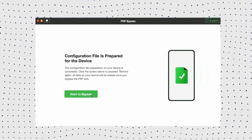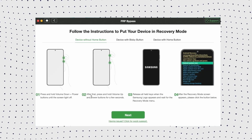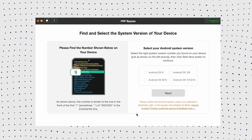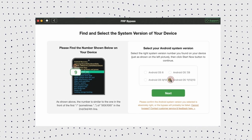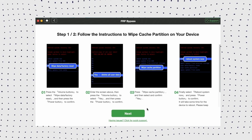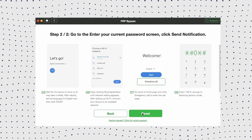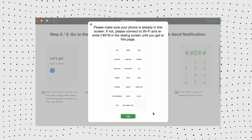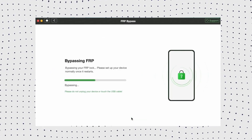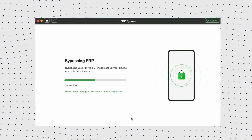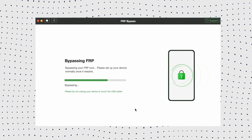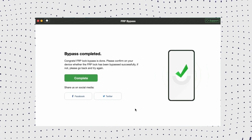Now click the 'Start to Bypass' button. Then follow the instructions shown to put your phone in recovery mode and get your system version. Hit the Next button. Now follow the instructions to complete the corresponding settings. After completing the settings, it will start to disable the FRP lock. When the bypass process completes, your Android 13 phone will be restarted and you can instantly regain full access to your device.